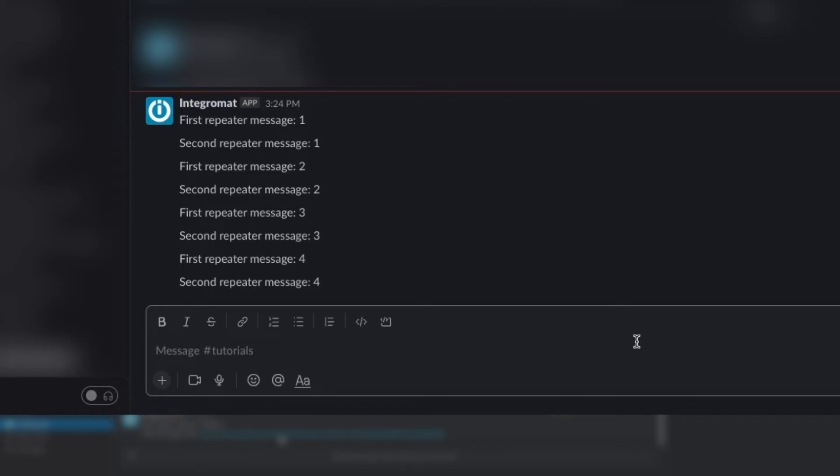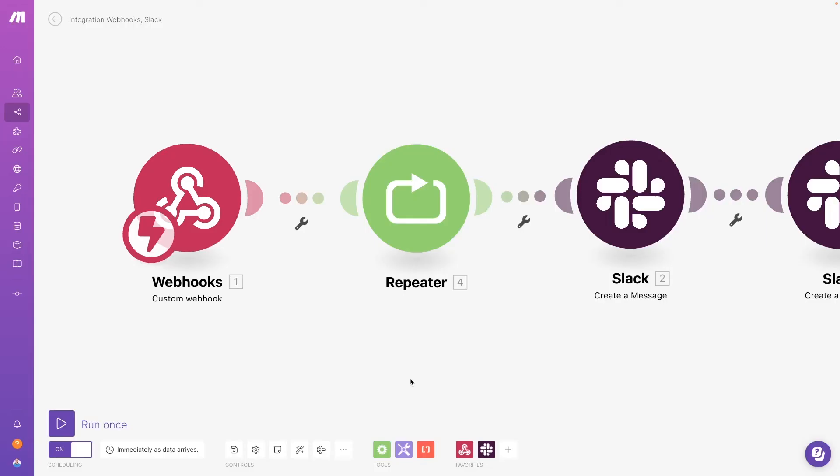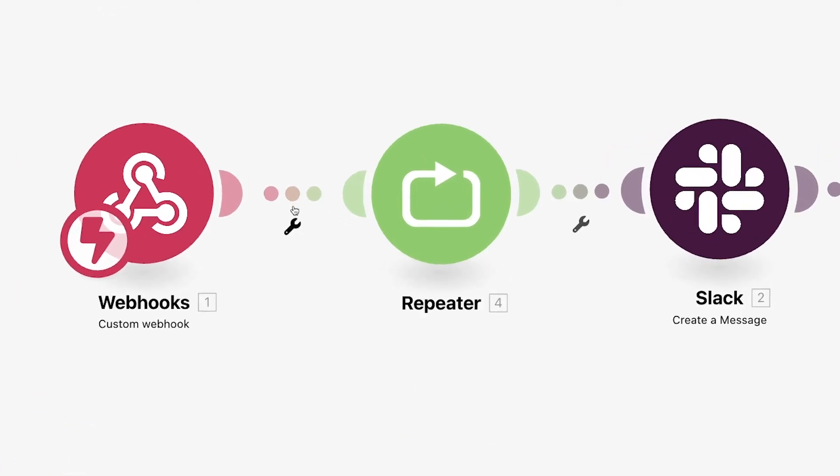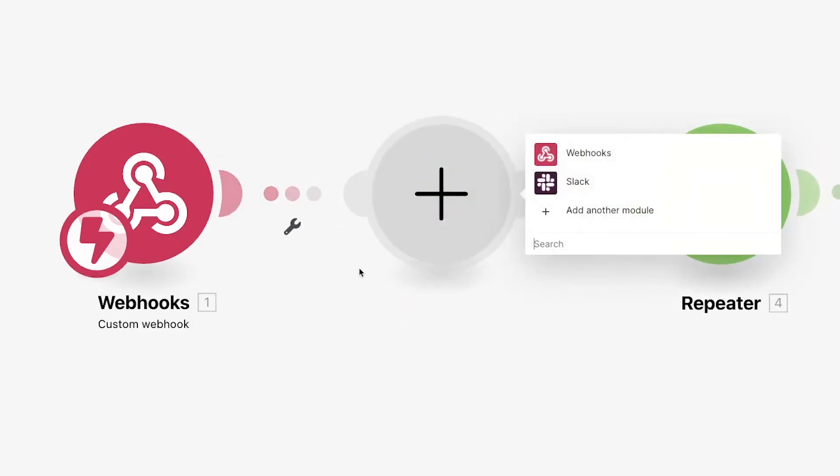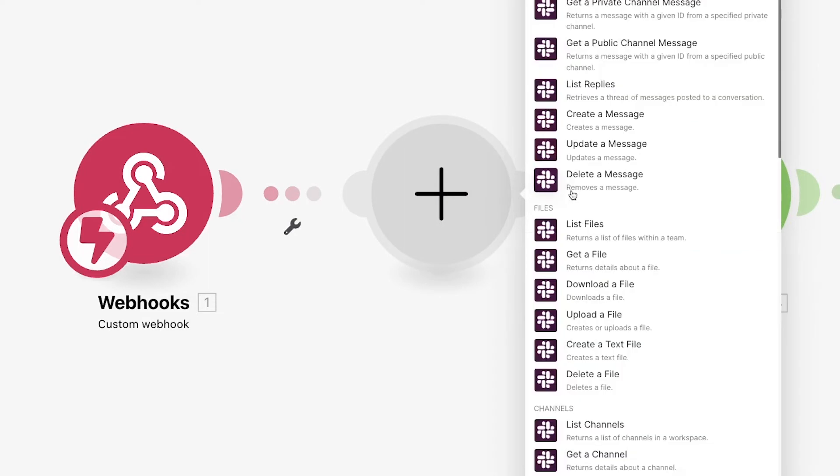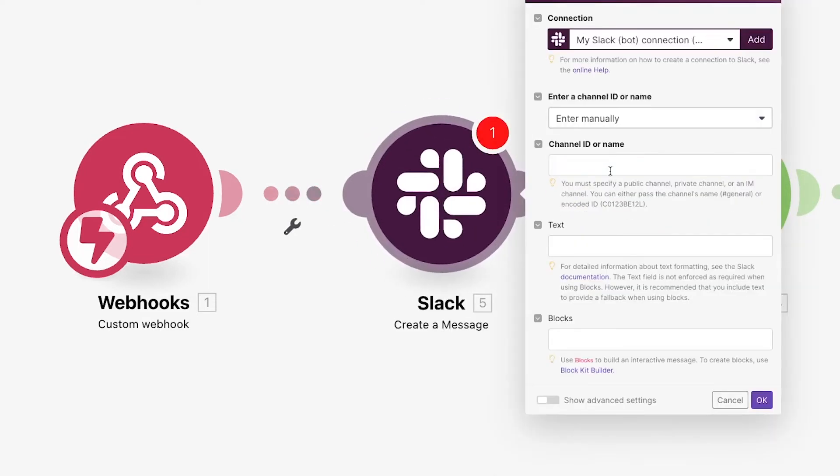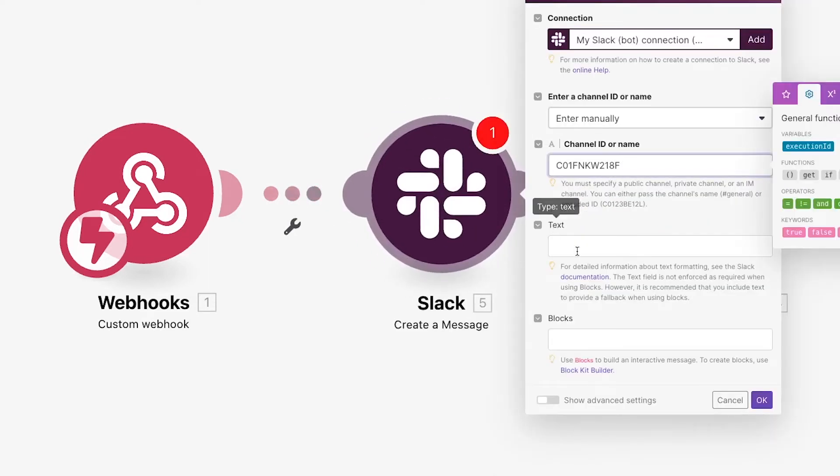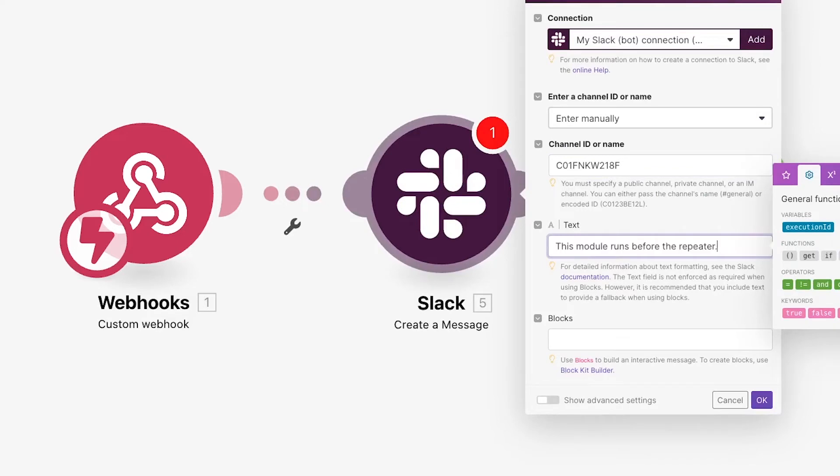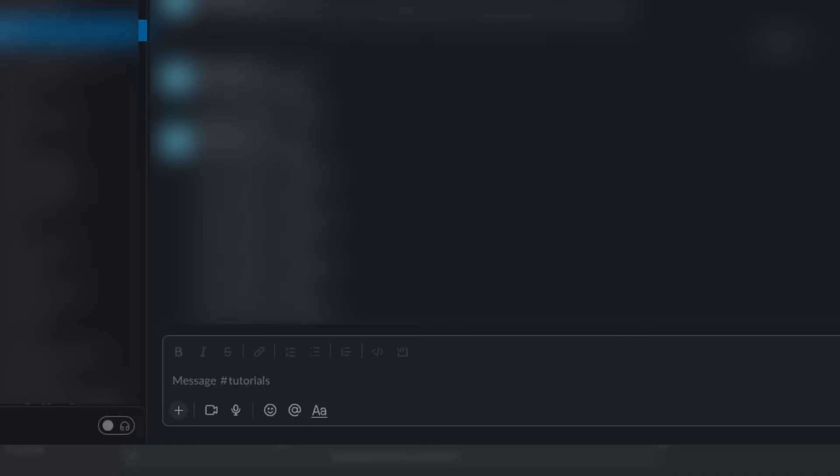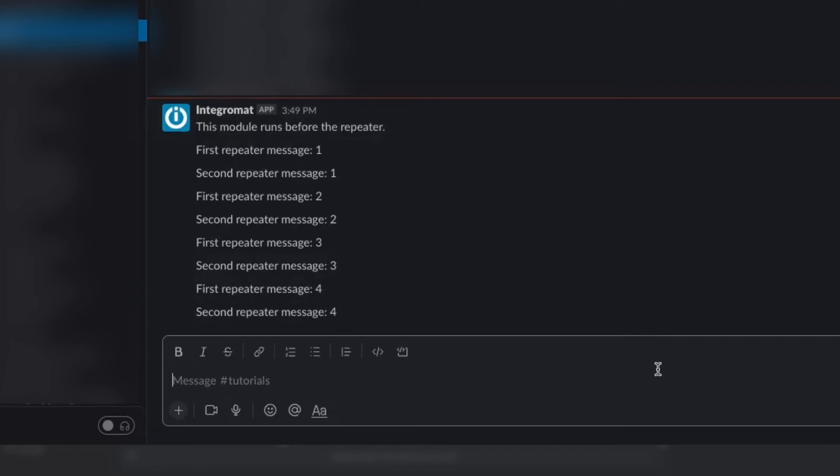But what if you want to include an action in this scenario that doesn't get repeated? There are two simple ways to add actions that only occur once. First, you can just add the action before the repeater module. Anything that's placed before the repeater in your diagram will only run once. For example, we'll add another Slack message that just says, this module runs before the repeater. We'll run the automation and we can see that we got our before message only once, while the subsequent messages were still repeated as intended.